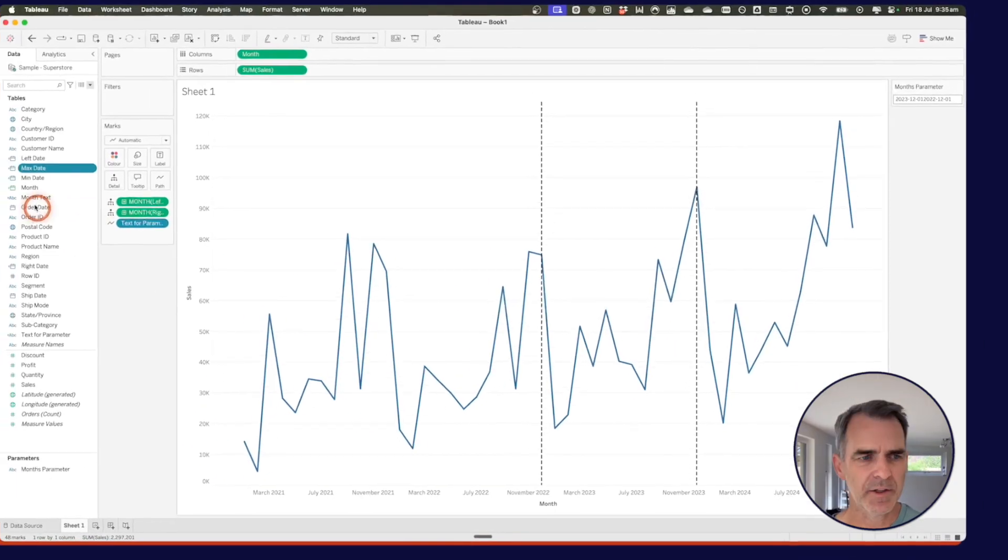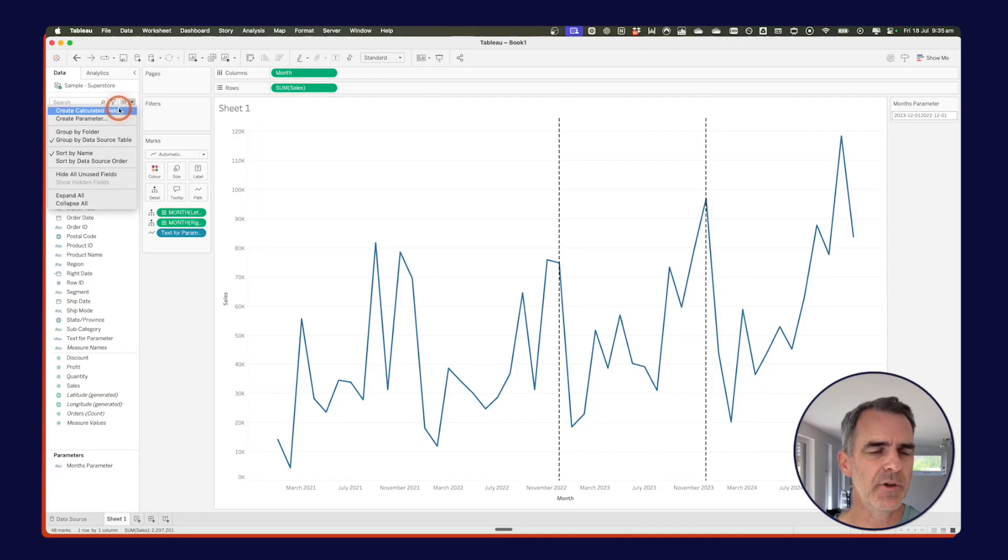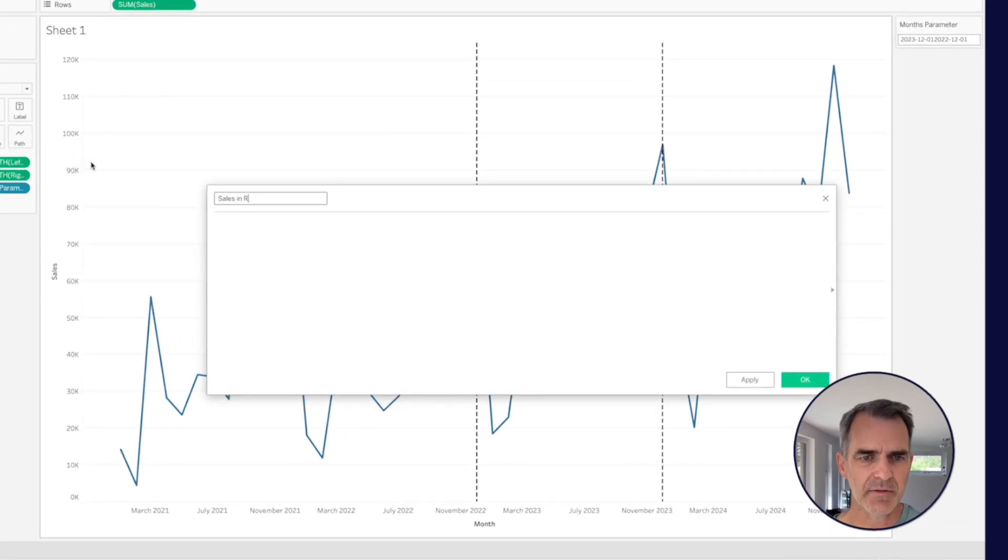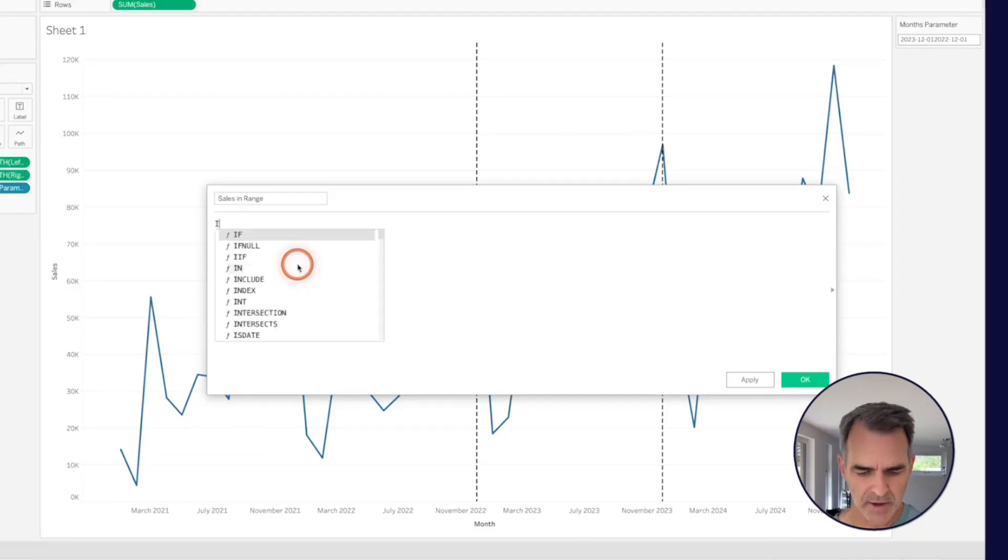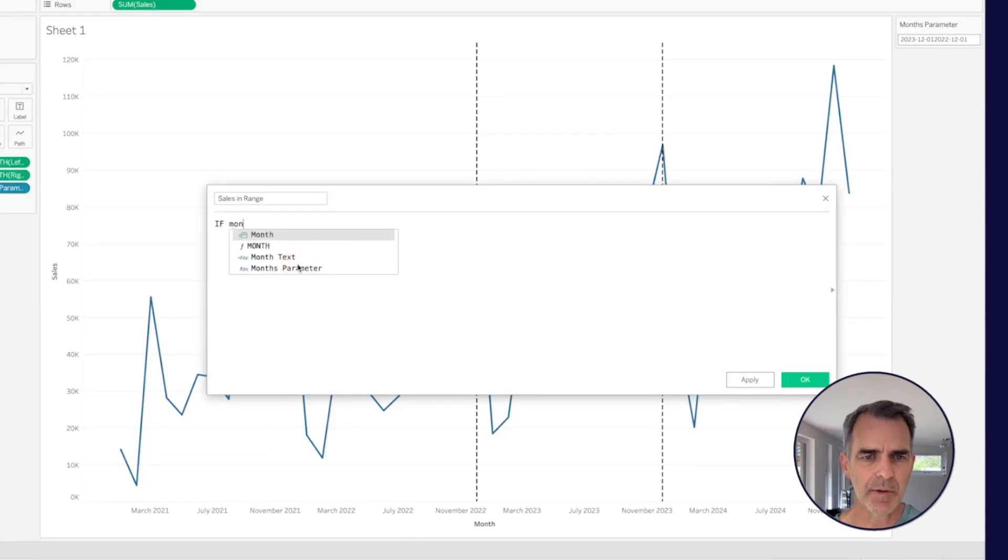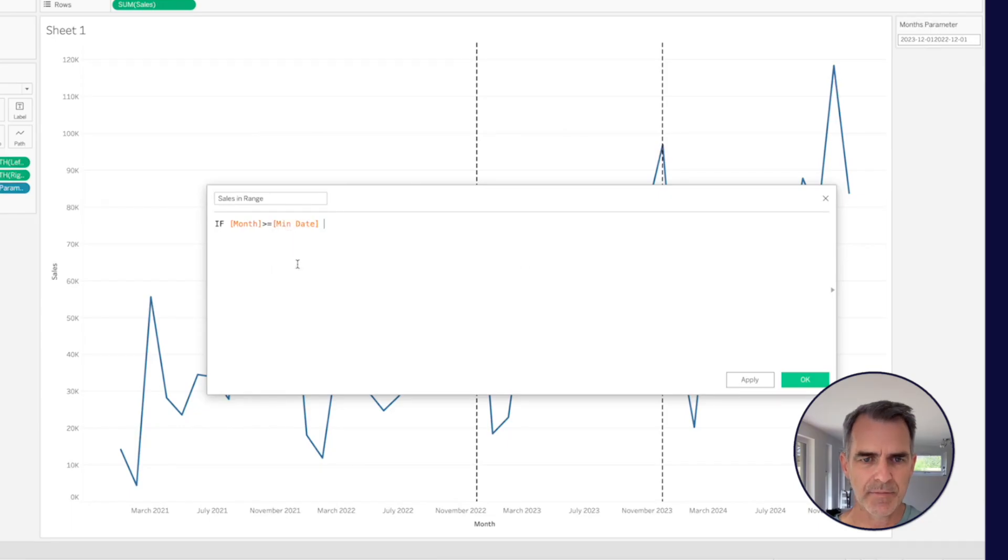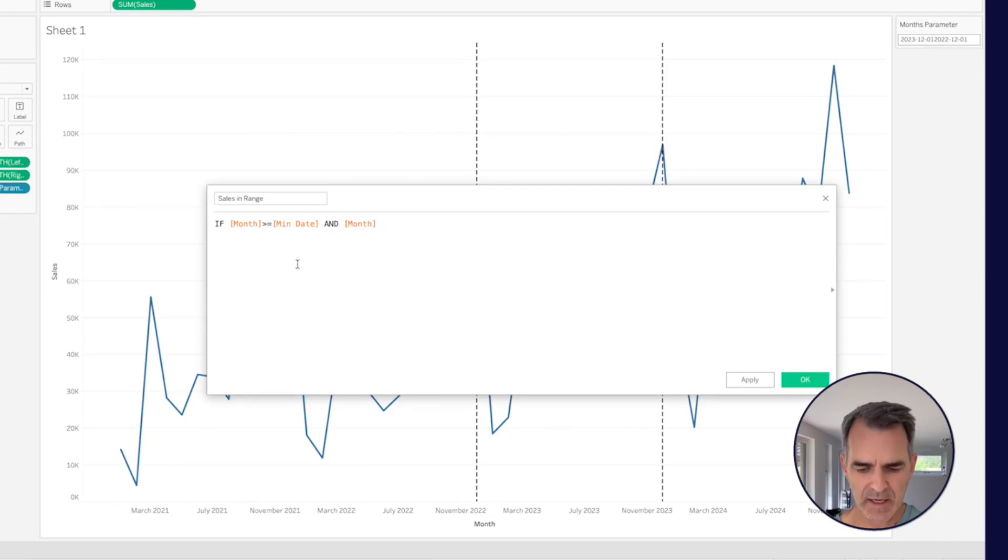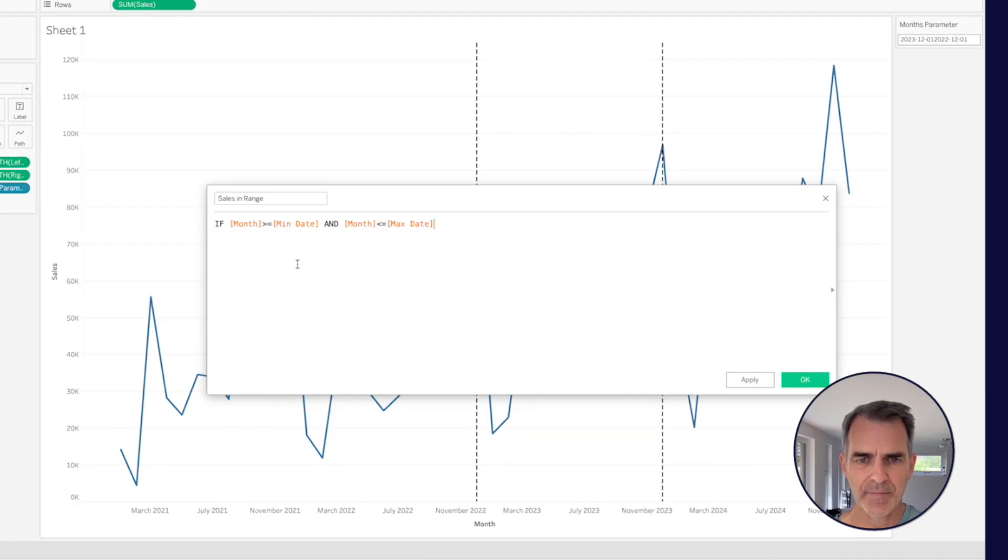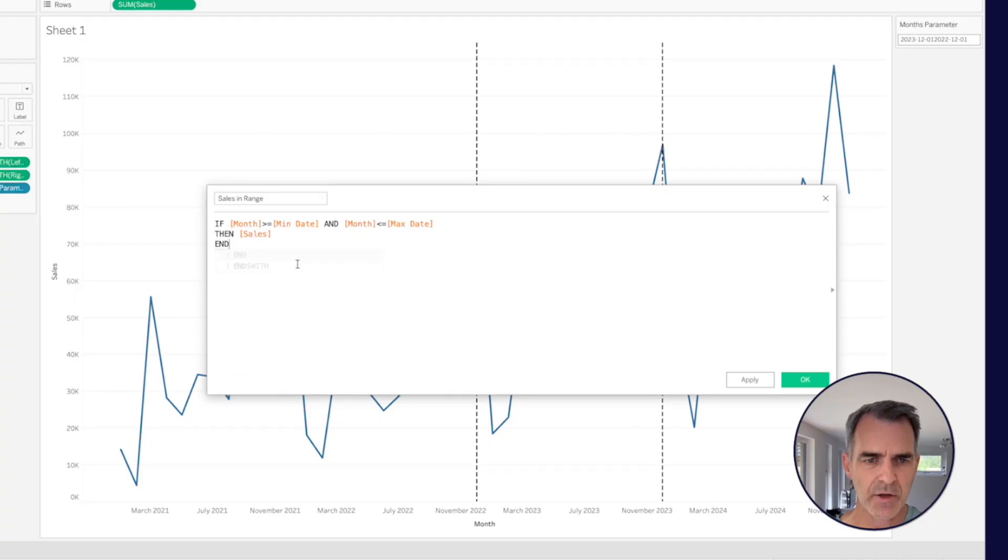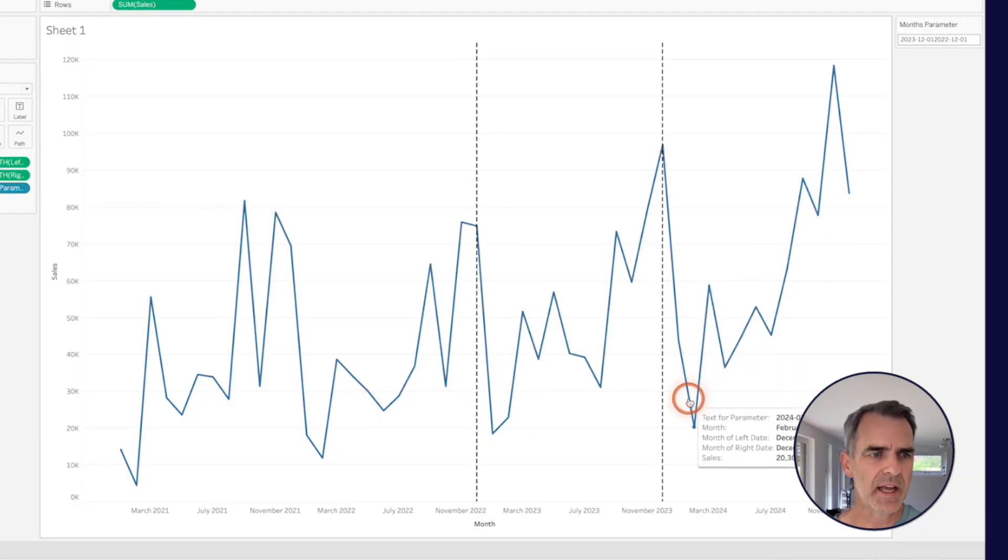Now what I want to do is I want to create a line that goes between just those reference lines. So I'm going to create a new calculated field. And let's call this sales in range. I'm going to say if my month field is greater than or equal to my min date. And my month is less than or equal to my max date. Then I want to return sales. I don't want to return anything else if it's outside of that range. So I'm just going to type end. Click on OK.